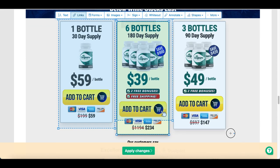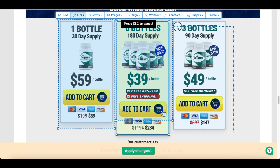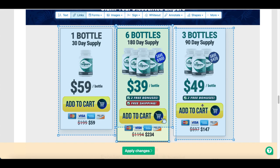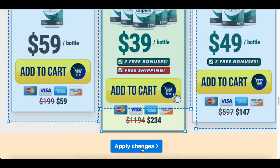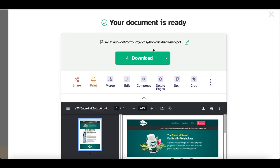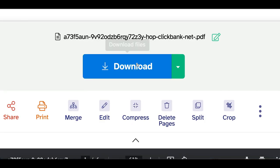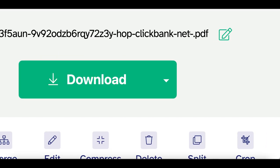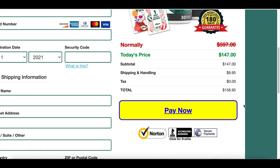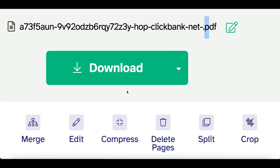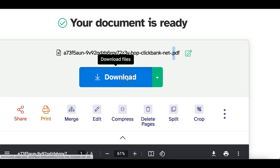Paste the link into the text box at the top, then click the little X and your link is added. Don't forget to do the last box as well. Once you've added links to all three boxes, click Apply Changes at the bottom, then download the new version of your PDF with all your special links embedded.